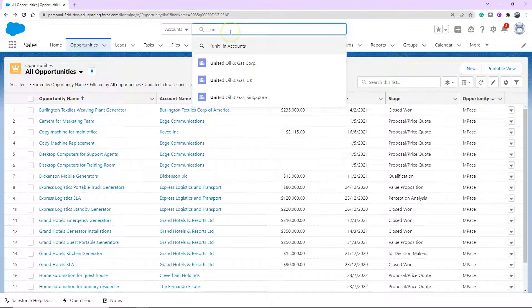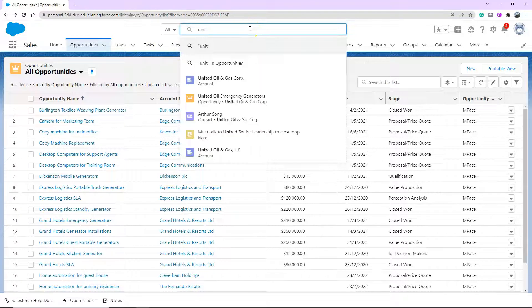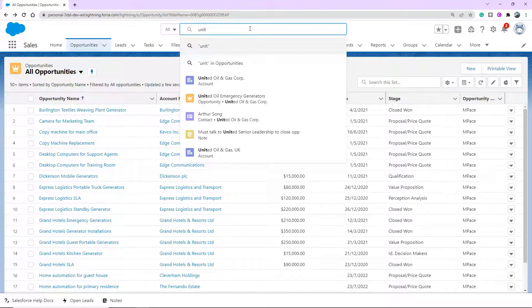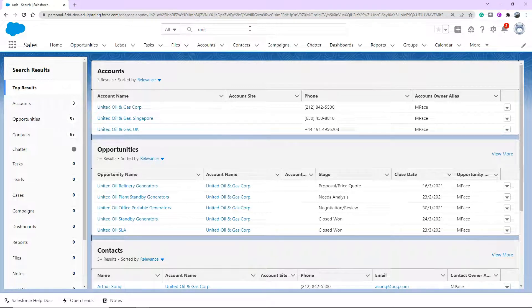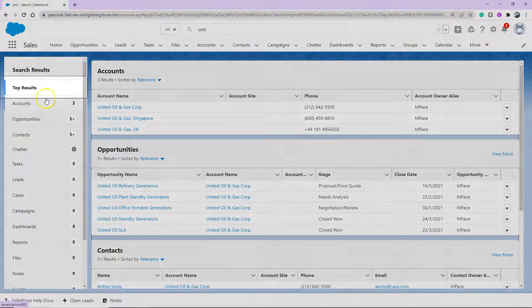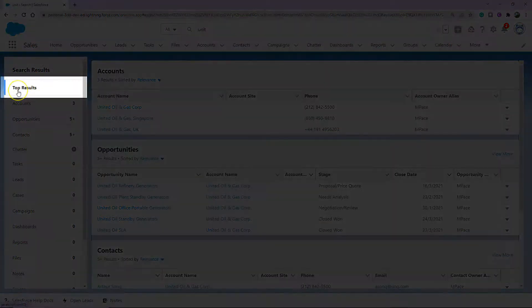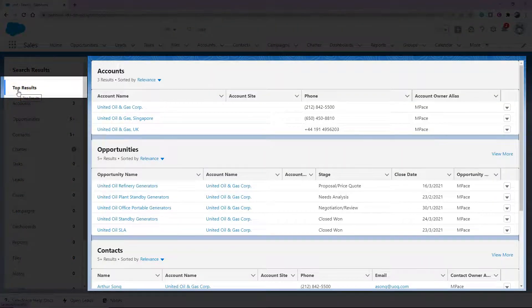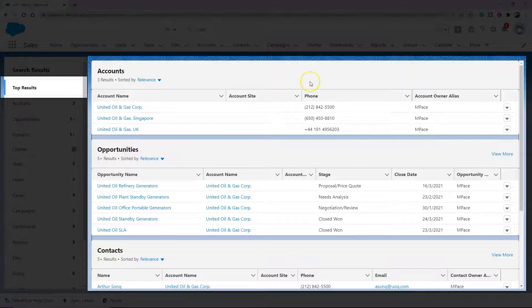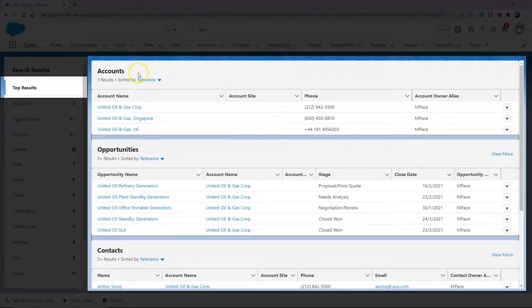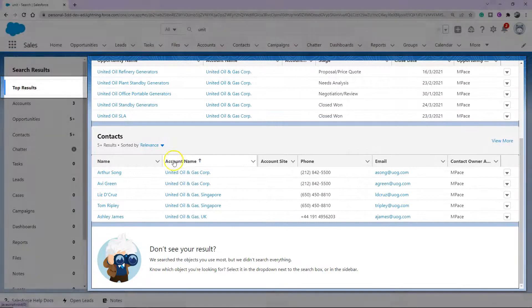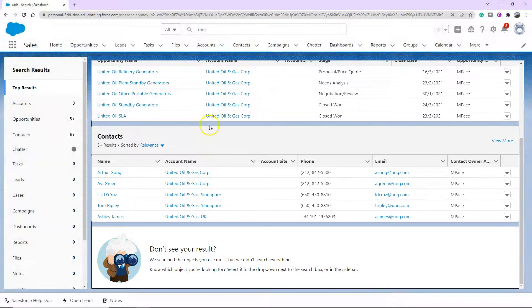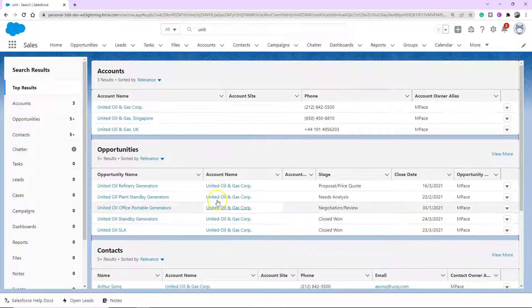But let's go ahead and have a look at what happens when you're not searching a particular object and you just want to search the term and press enter. Once you get to the search results screen, on the left hand side you've got a list of your objects that it's searching in. And on the top, it's highlighted as top results. So on the right hand side of your screen, you're actually seeing your top results. So you can see I've got accounts, opportunities, contacts, and they all have similarities to the search term.